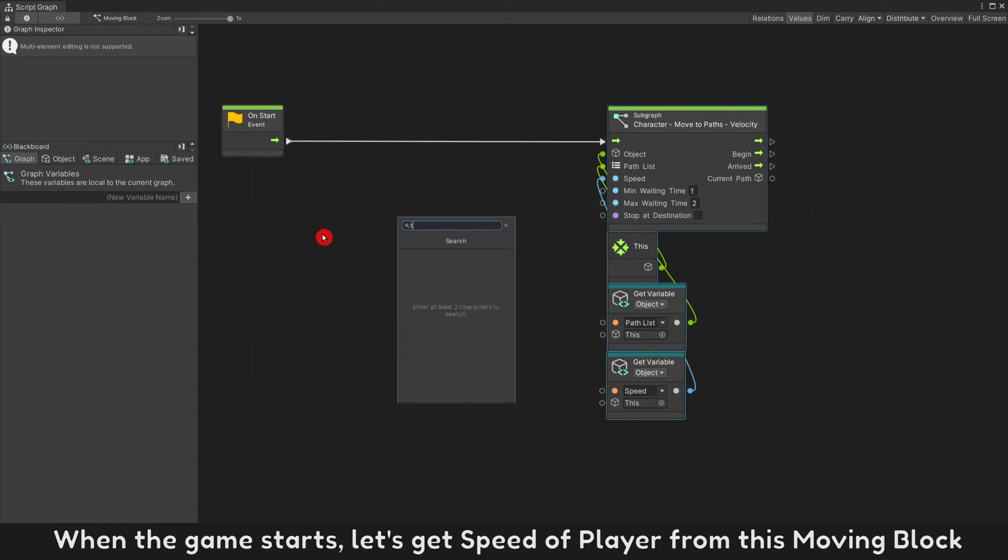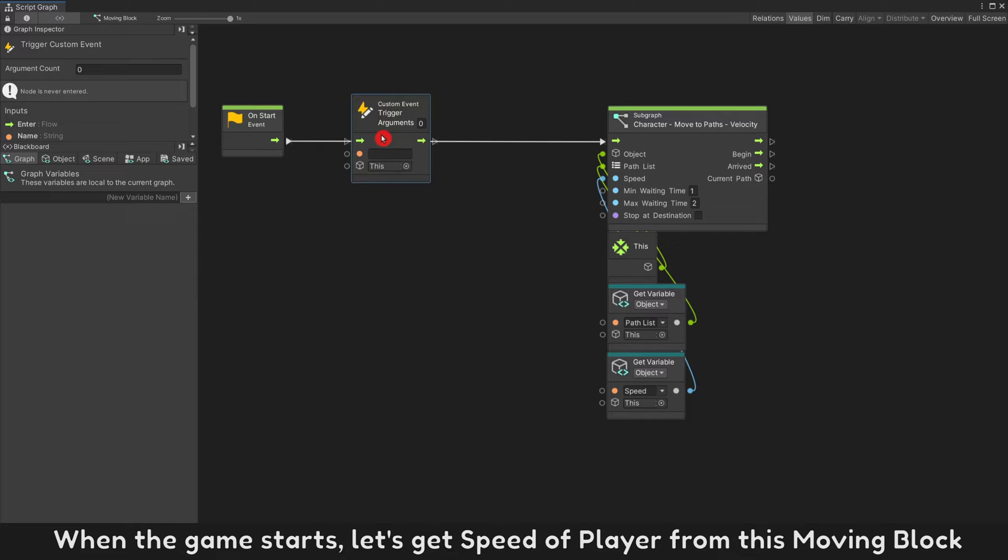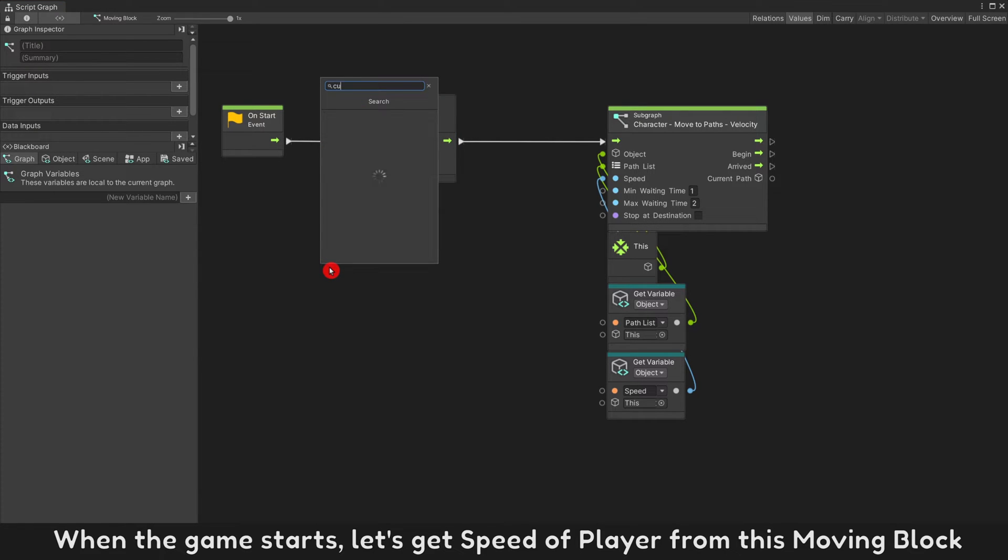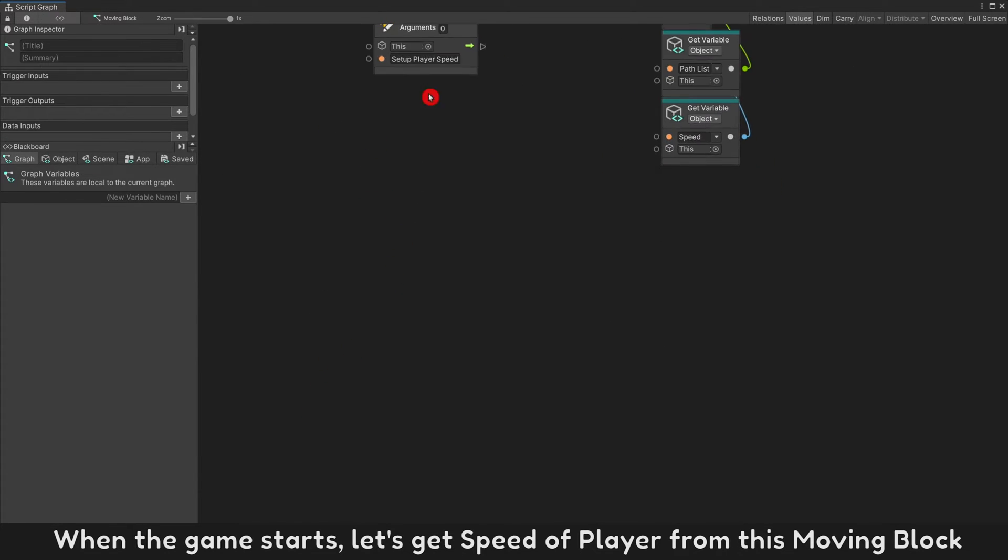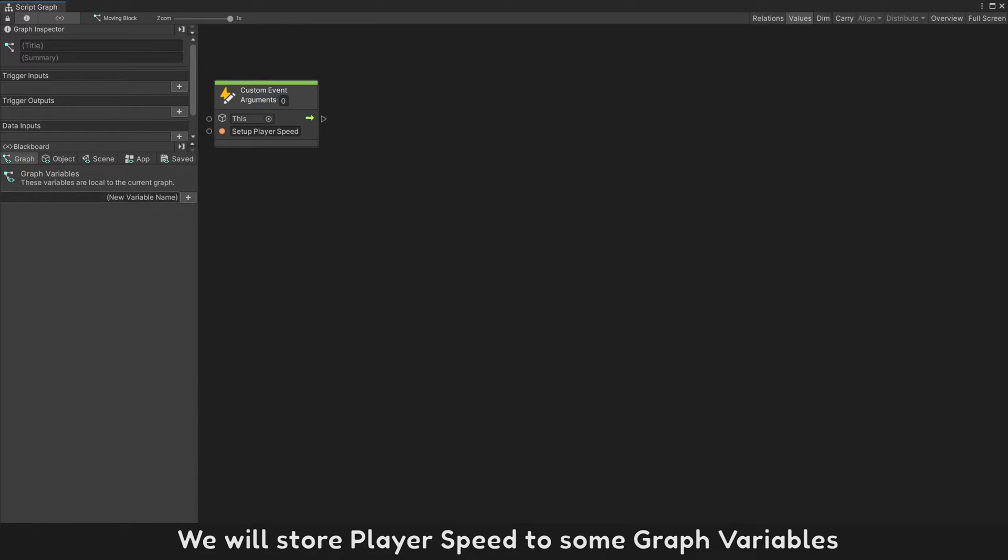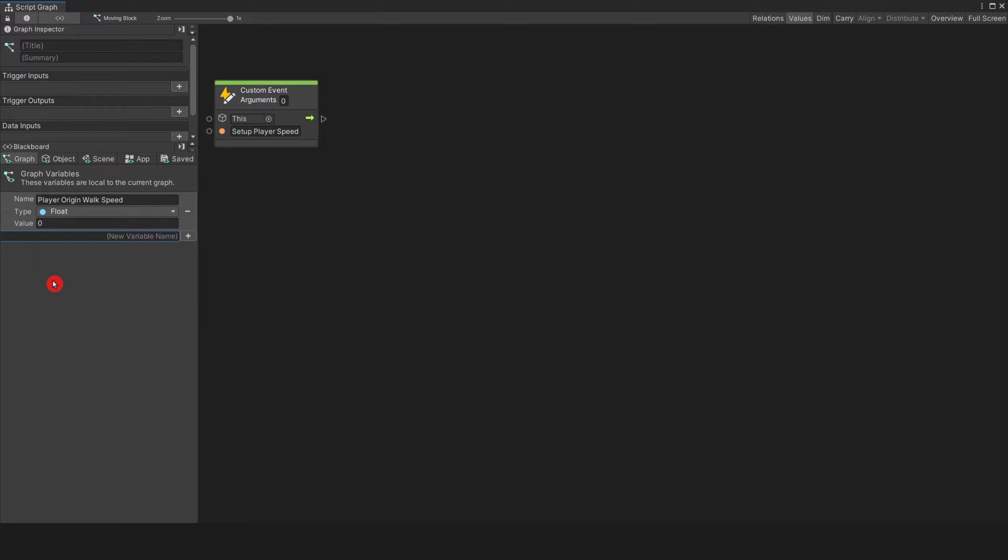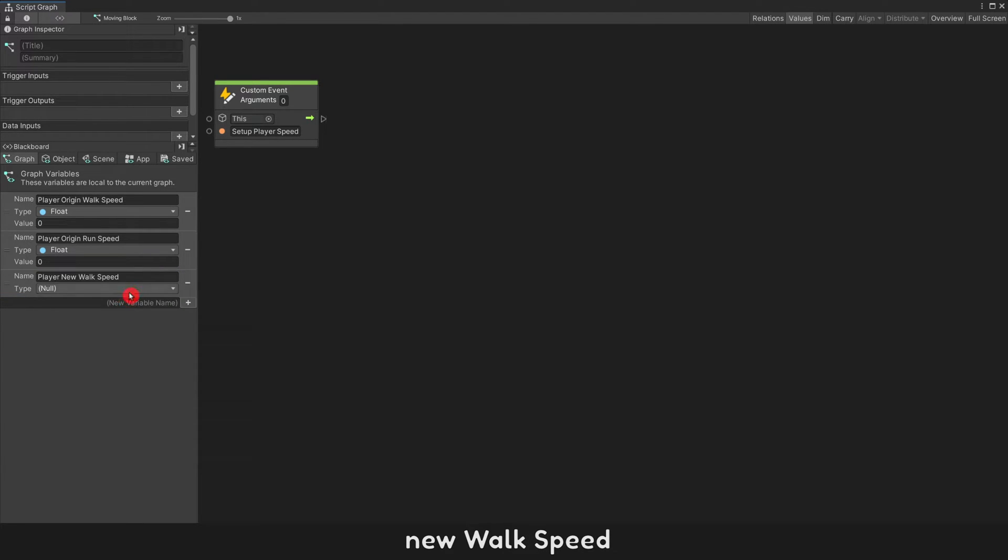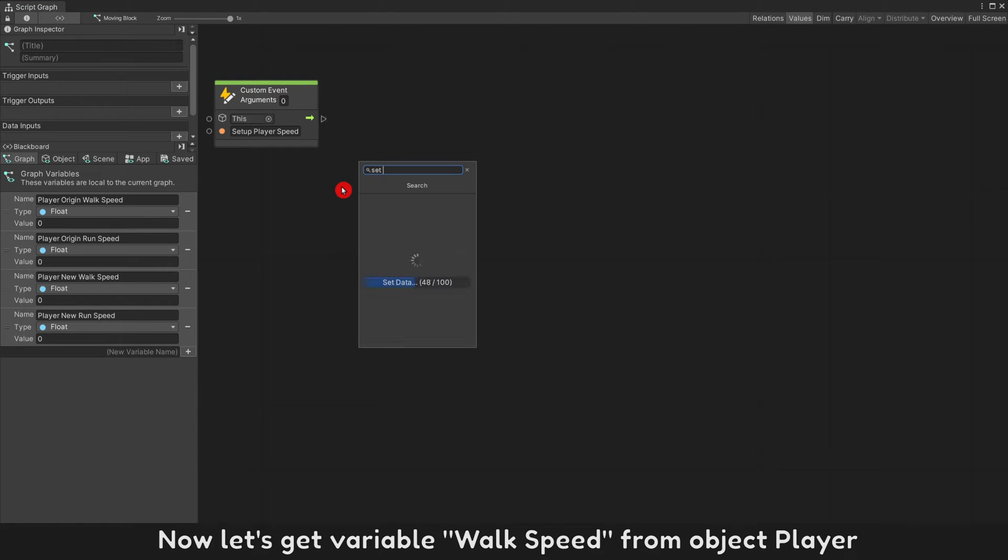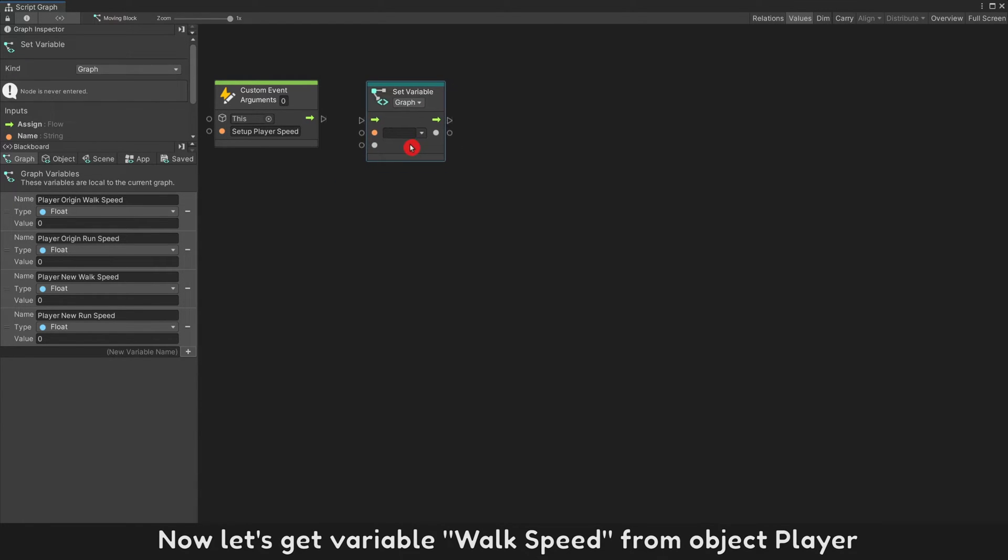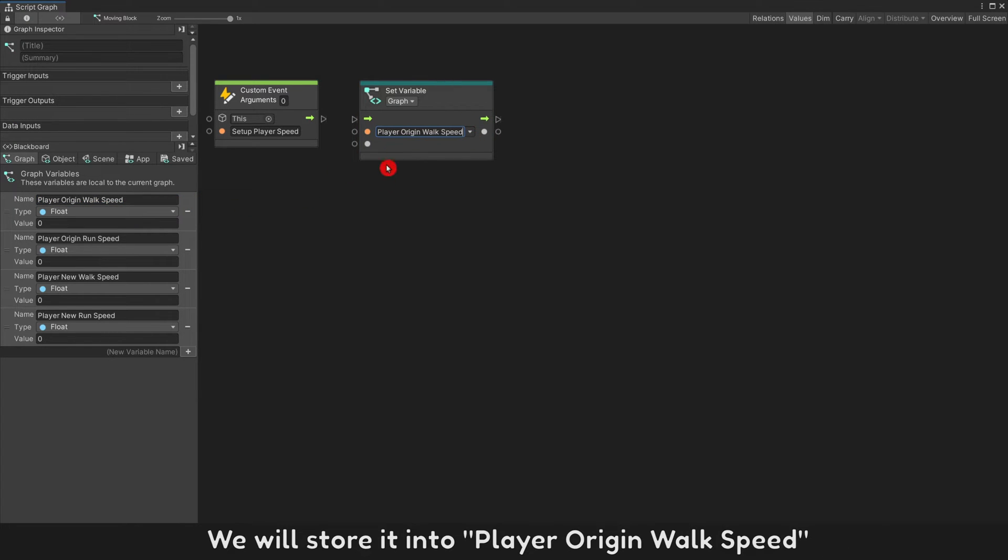When the game starts, let's get speed of player from this moving block. We will store player speed to some graph variables: Player origin walk speed, Player origin run speed, New walk speed, and new run speed. Now let's get variable walk speed from object player. We will store it into player origin walk speed.